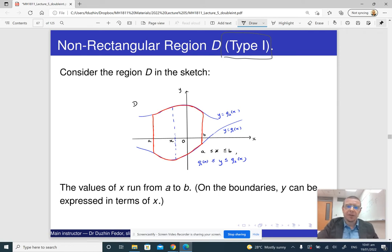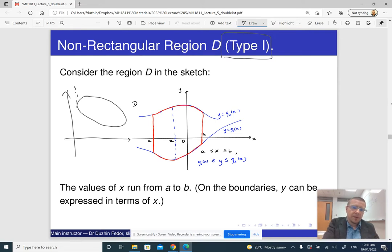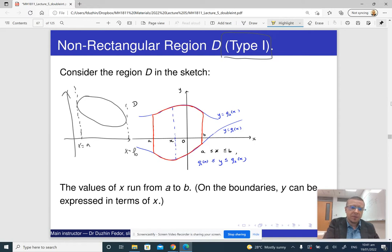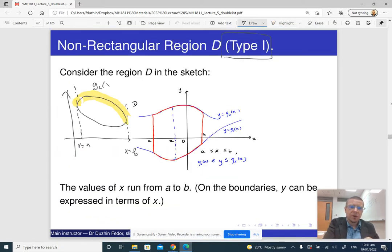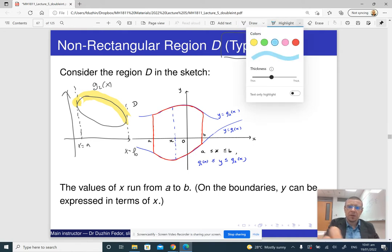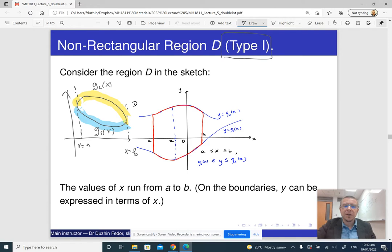Not every region in the plane is of type 1. So let me explain how it works. If you have our plane, and you have some region where x is a on one side and x is b on the other side, then you look at the upper boundary g2 of x and the lower boundary g1 of x. If our region can be represented in such a manner, then it is type 1.